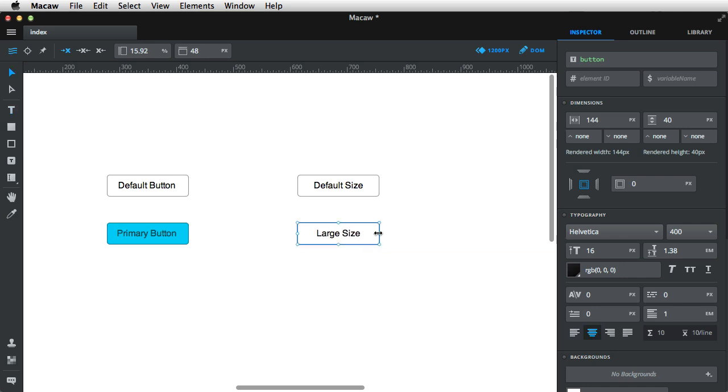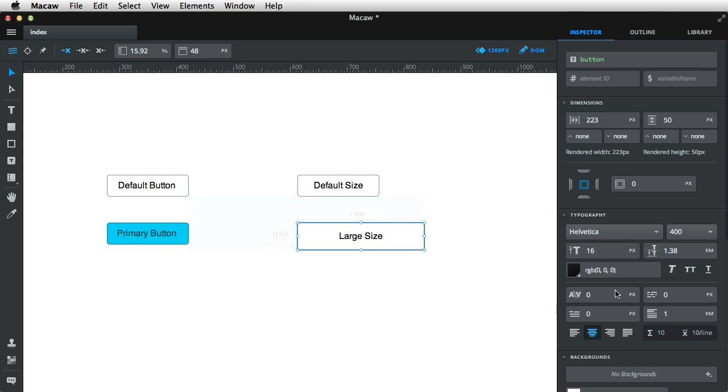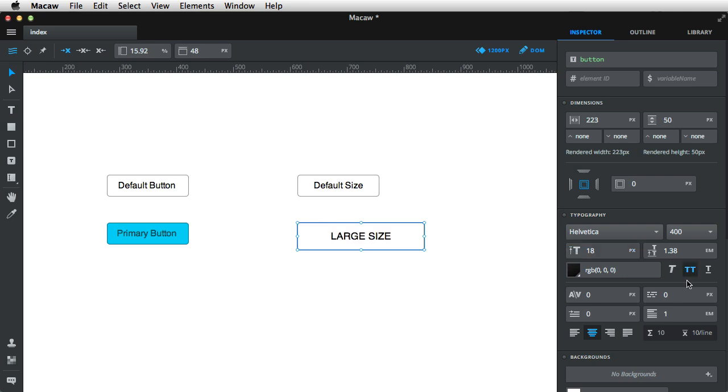For this one, I'm gonna increase the button size and also its height a little bit to about 50 pixels, and also the font size. I'm gonna increase it to about 18 pixels and make everything uppercase.